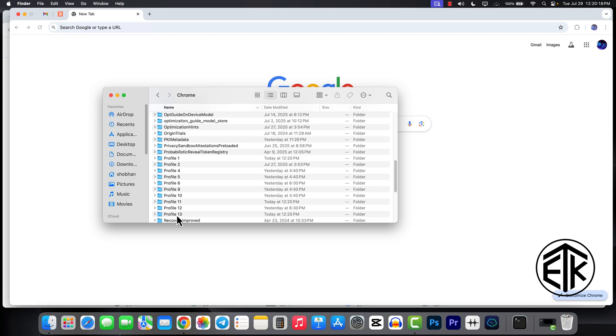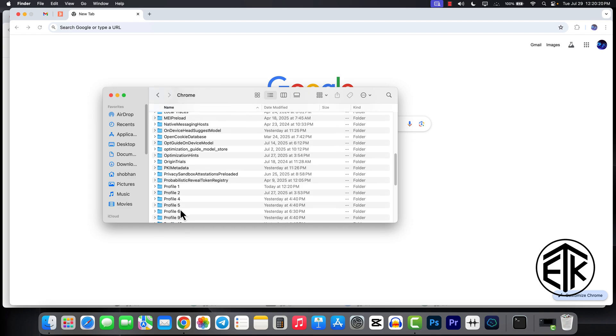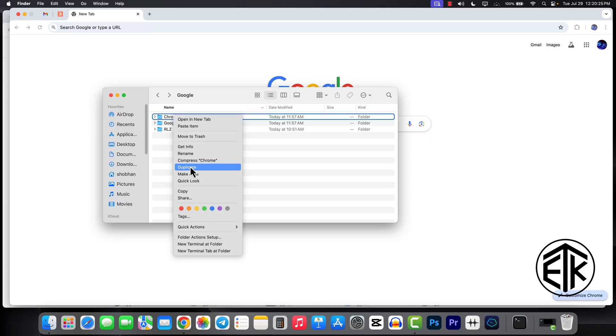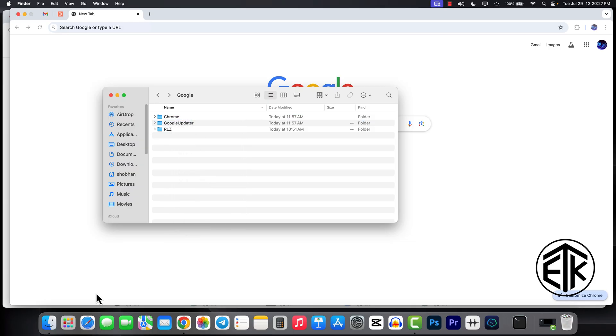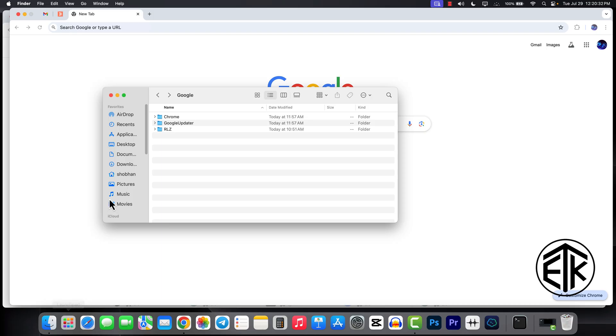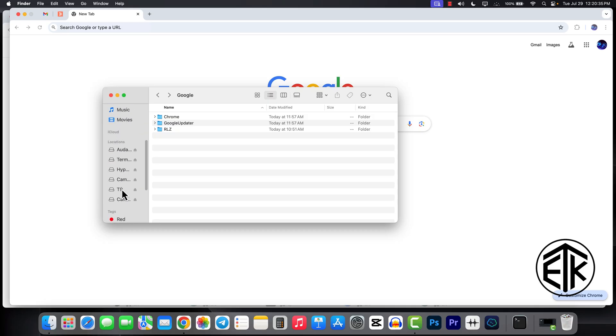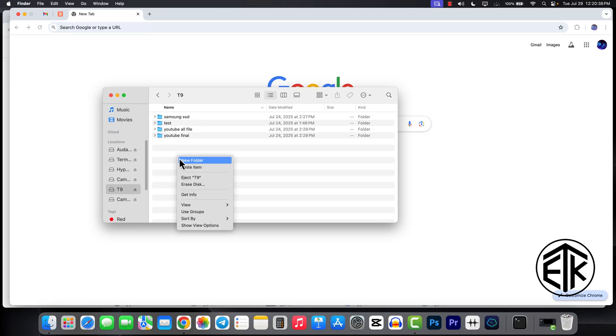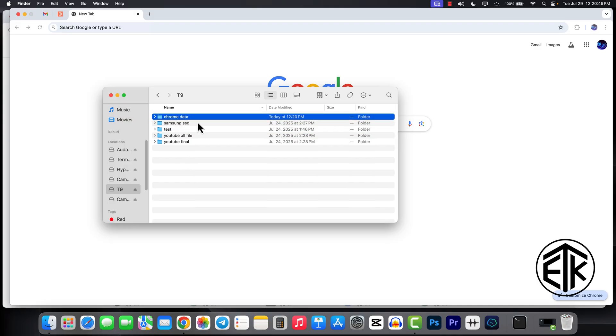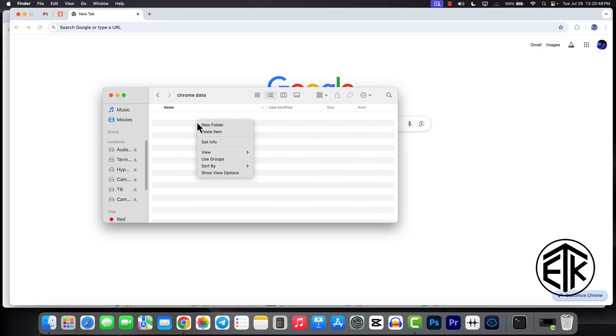I have 13 profiles here. Now back, click Chrome to copy. Connect your pen drive or SSD. Click on it. Create a new folder. Now paste item.